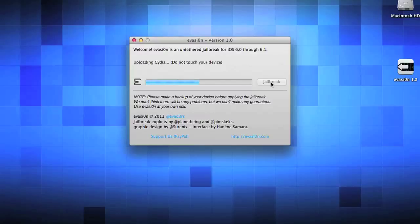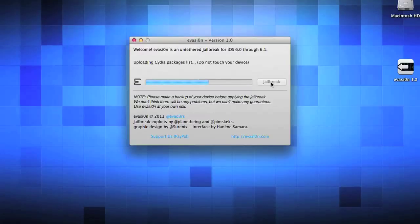Now it's going to say uploading Cydia. Do not touch the device, don't unlock it. If you get a text, just let it go. It'll then say uploading Cydia package list.